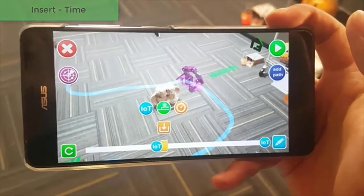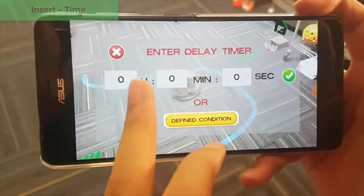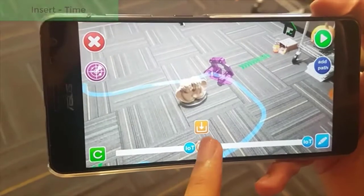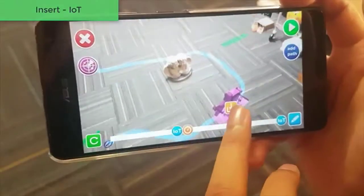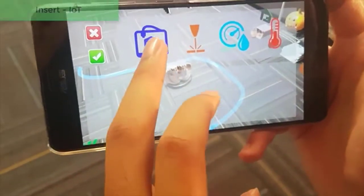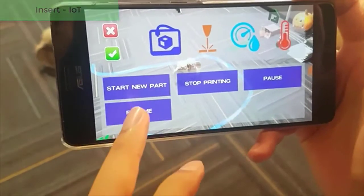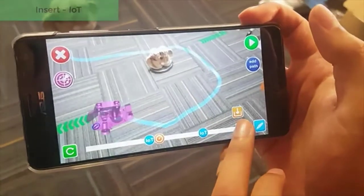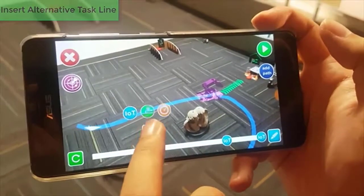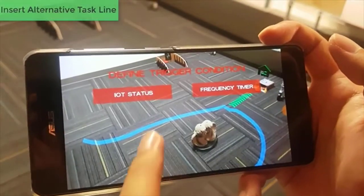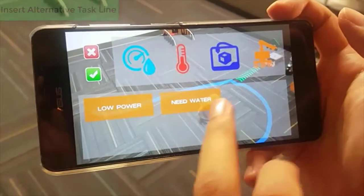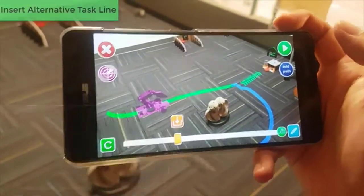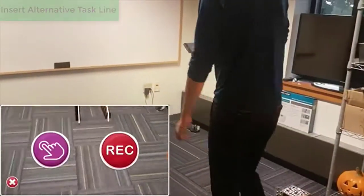The user can also insert new events into specific locations, including preset or condition trigger timers, non-robotic IoT functions, and logic-driven alternative task lines. The user first defines the trigger condition, then adds navigation path and IoT interaction on the newly created task line.